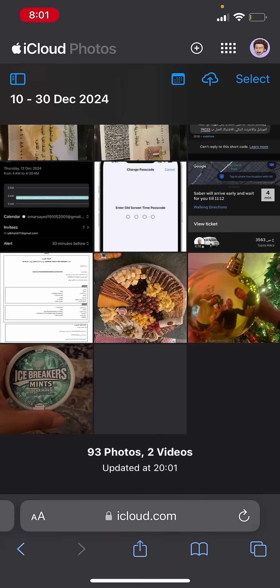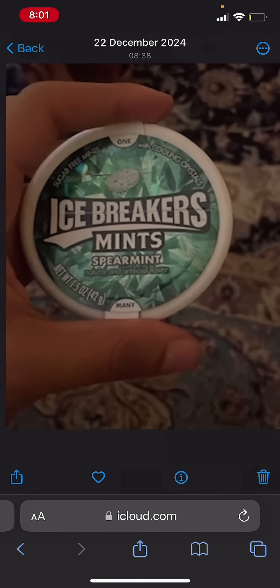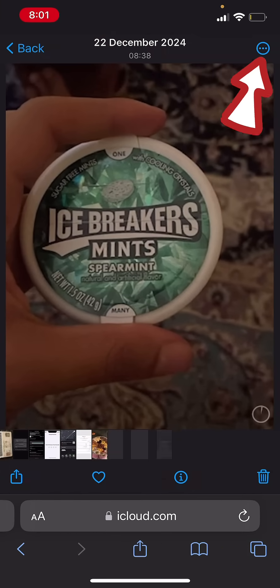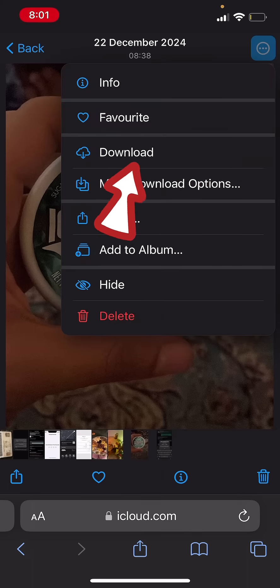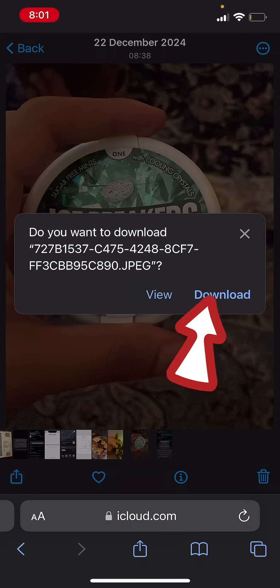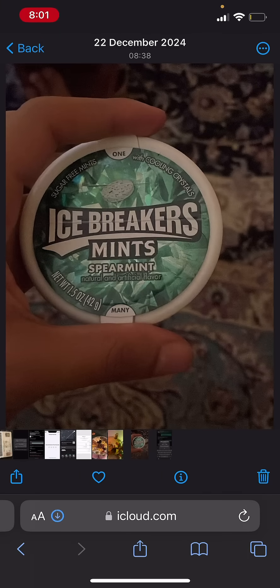Sure enough, the Ice Breaker mints photo is still there. I can go ahead and click on the three dots at the top right corner and then download the photo again. Click on Download, and now you have your photo back. That's pretty much it — hope that video was helpful.